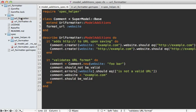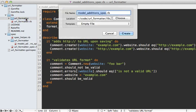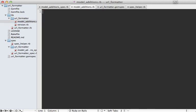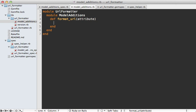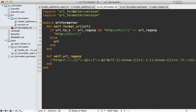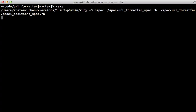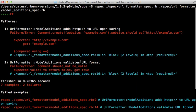Let's make the ModelAdditions module under lib/url_formatter/model_additions.rb. This will go inside the URLFormatter module and be called ModelAdditions, and we'll define the `format_url` method which takes the name of an attribute. Files aren't auto-loaded inside a Ruby gem, so we need to require model_additions inside the main url_formatter base file. When we run our specs now, we get two failing examples — which is what we expect, because we haven't implemented any functionality yet.